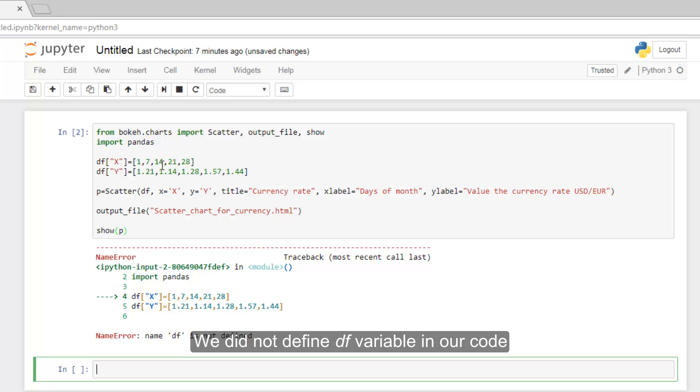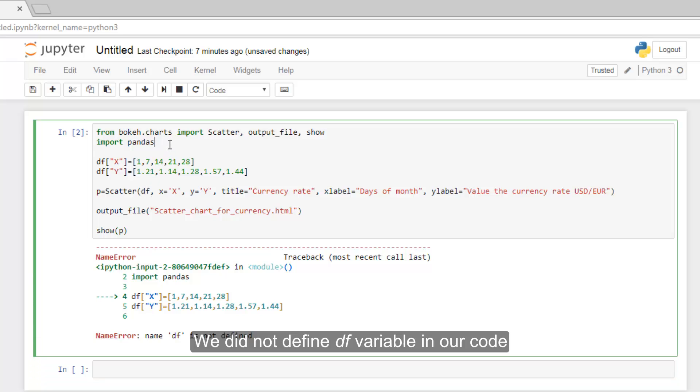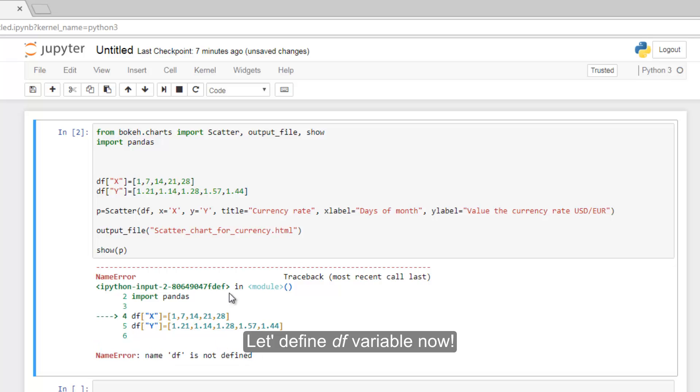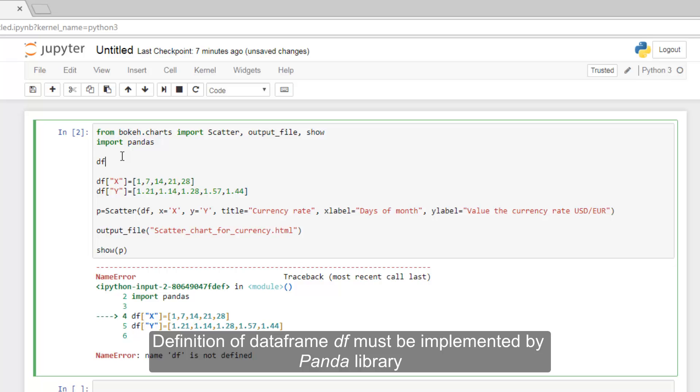We did not define DF variable in our code. Let's define DF variable now.